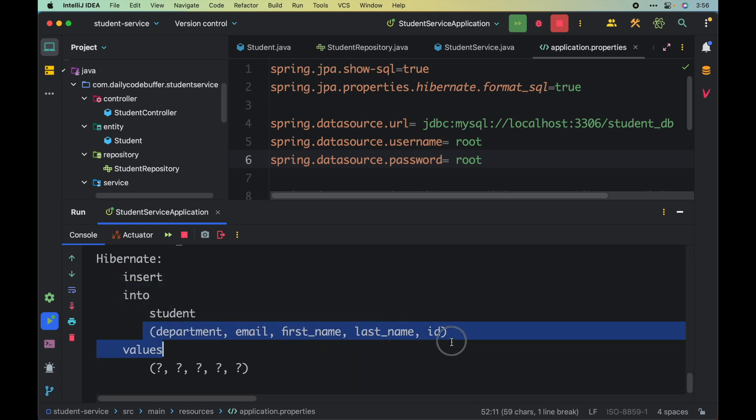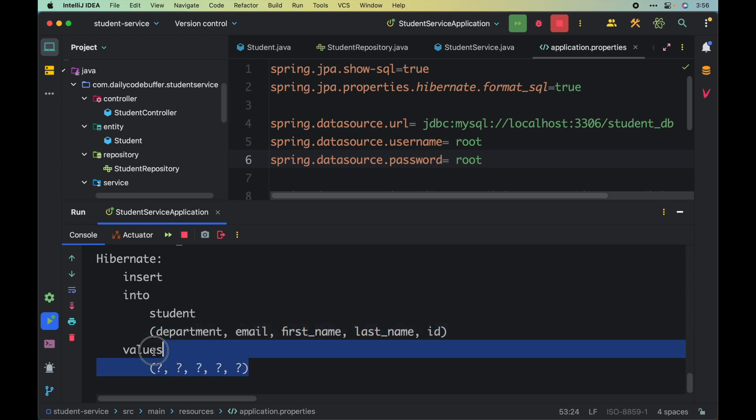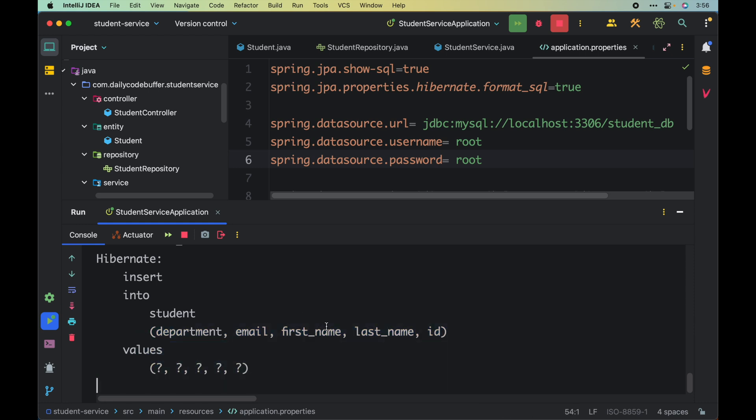Looking at the logs, you can see the insert statement: insert into student with department, email, first name, last name, and id — all those values are being inserted.